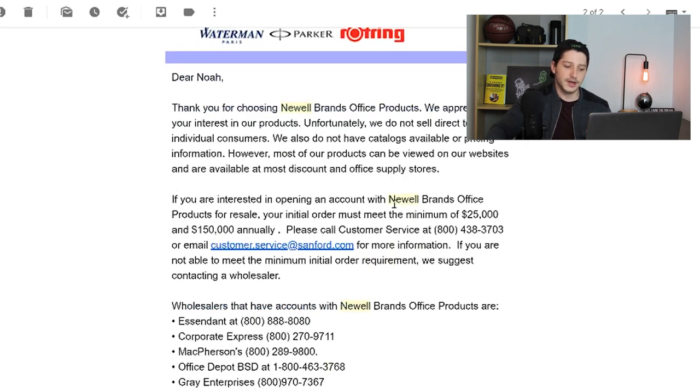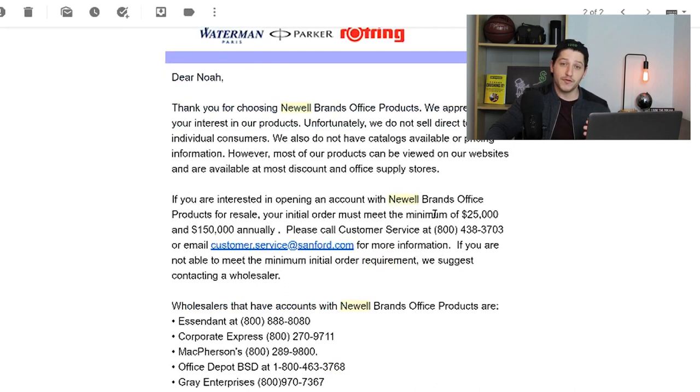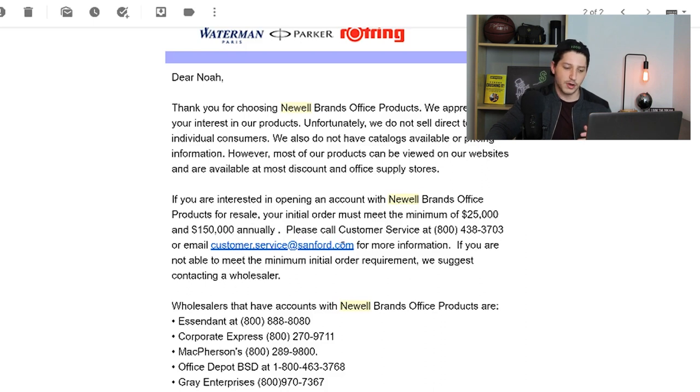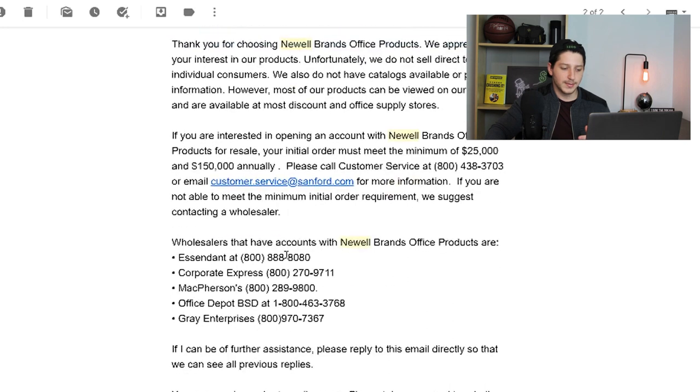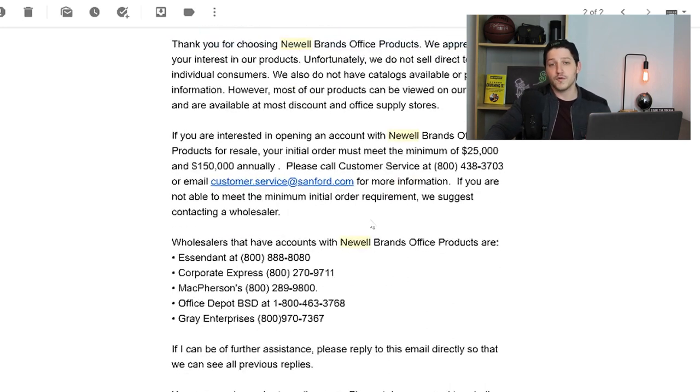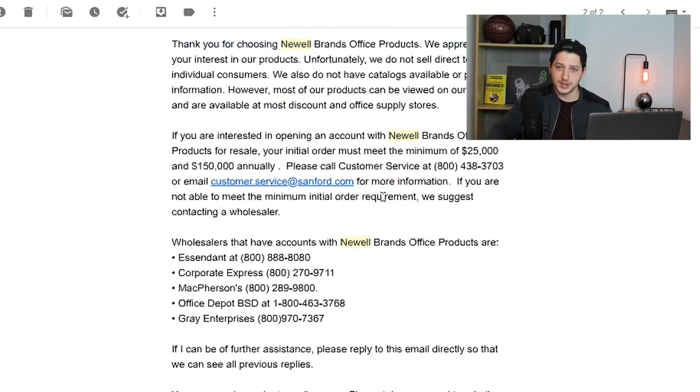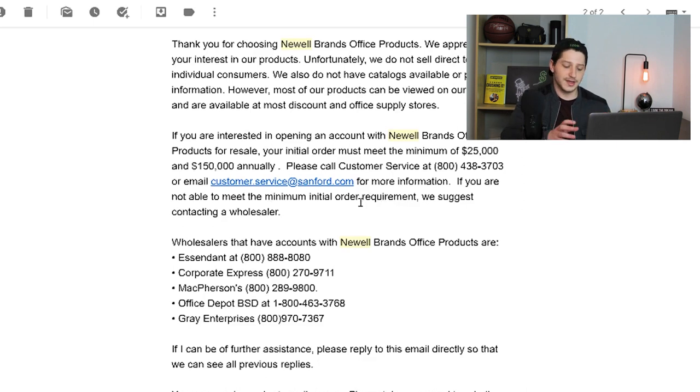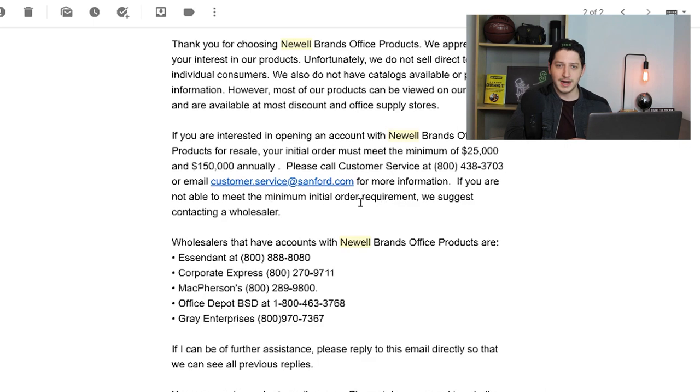They then say if you are interested in opening an account with Newell Brands Office products for resale, your initial order must meet the minimum of $25,000 and $150,000 annually. Please call customer service, they then give the number or email, and then they give the email that I can actually go ahead and inquire further for a wholesale inquiry.